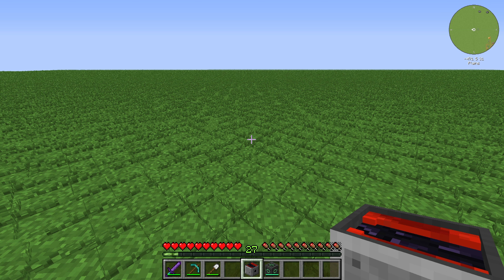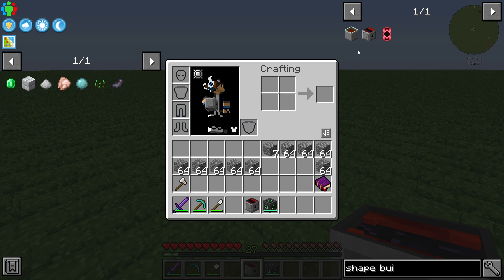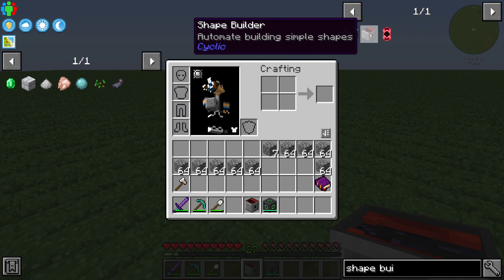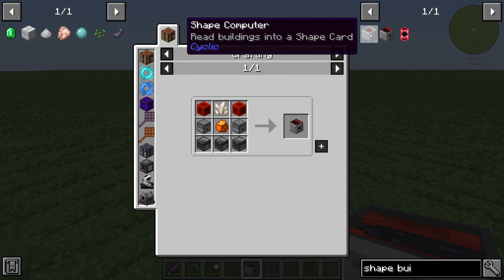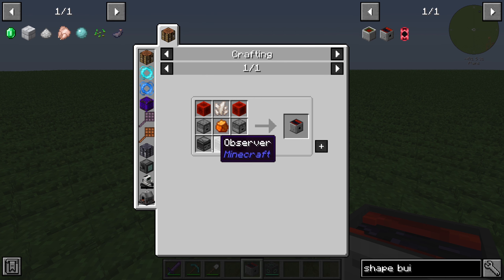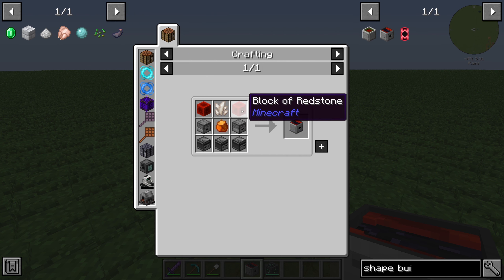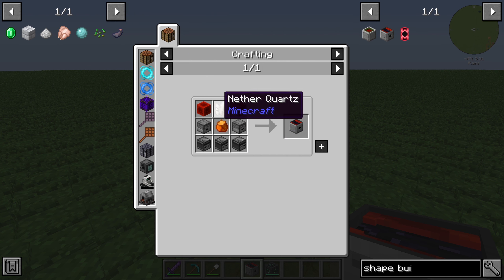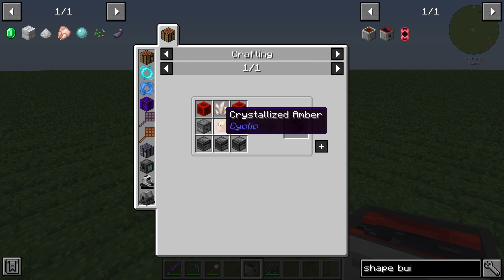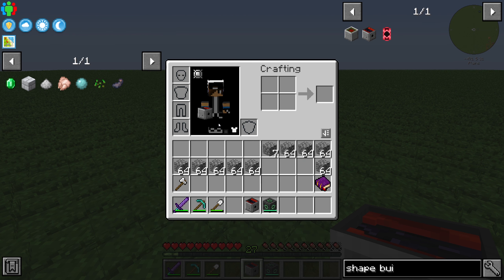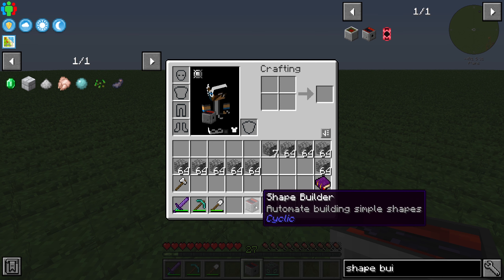Hello guys and welcome back to a new Minecraft Cyclic tutorial. In this episode we will take a look at the Shape Builder. The Shape Builder is crafted with three observers, two drubber, two blocks of redstone, one nether quartz, and one crystallized amber.